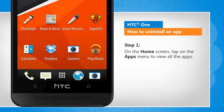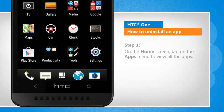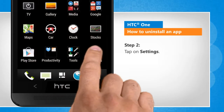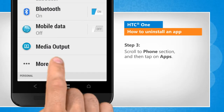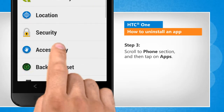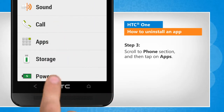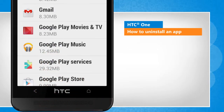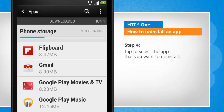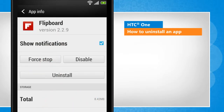On the home screen, tap on the apps icon to view all the apps. Tap on settings, scroll to the phone section, and then tap on apps. Tap to select the app that you want to uninstall.